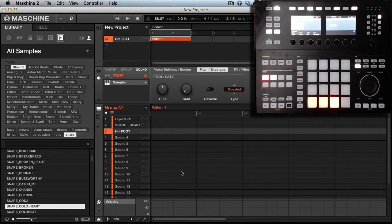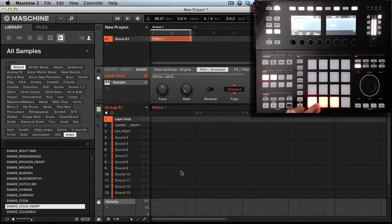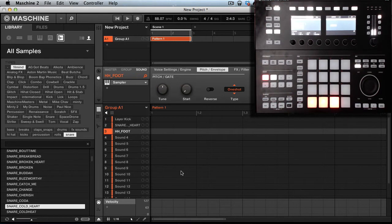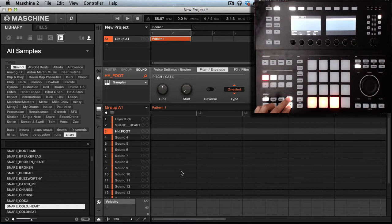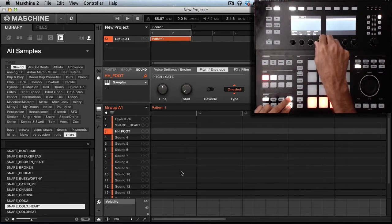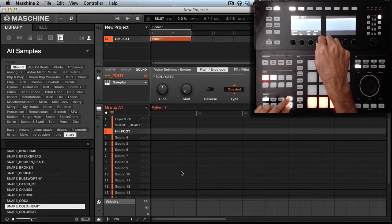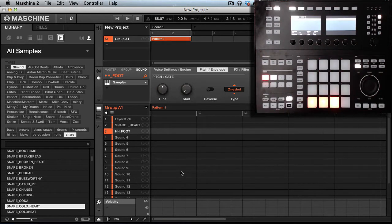First thing you want to do is I got a kick, a snare, and a hi-hat loaded up. What I'm going to do is hold shift, hit grid, cut my quantize on.